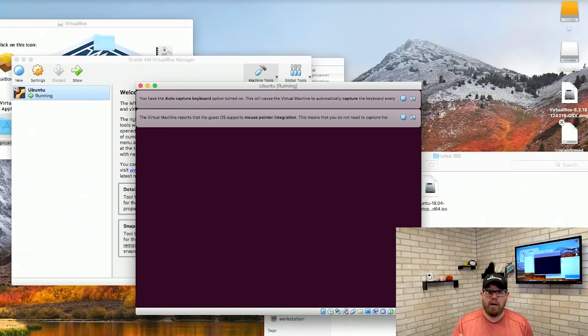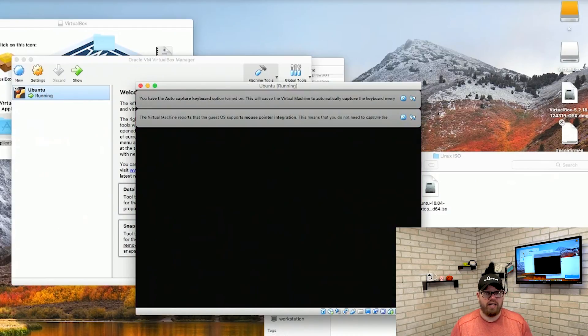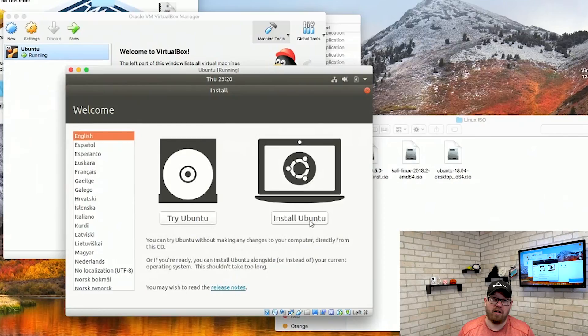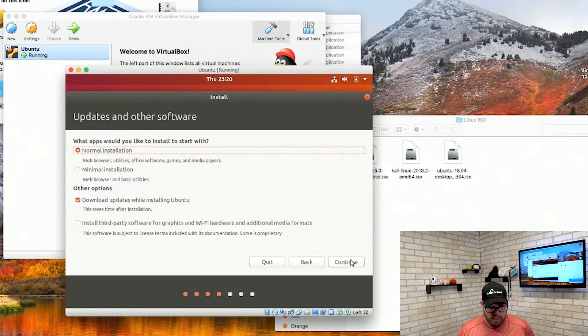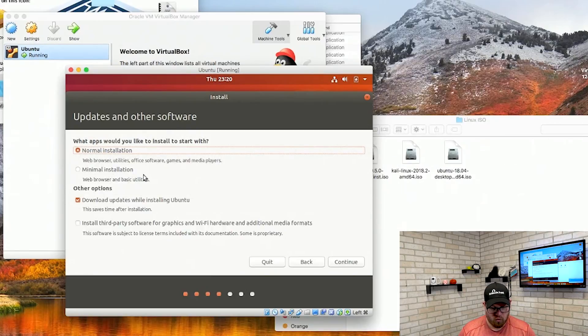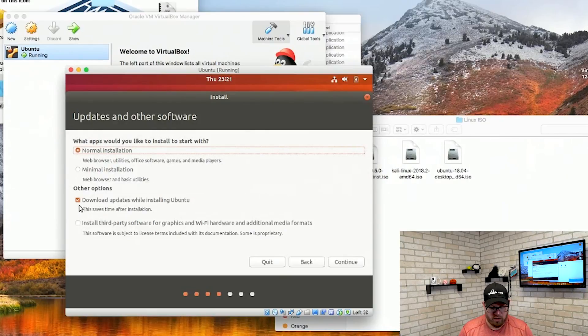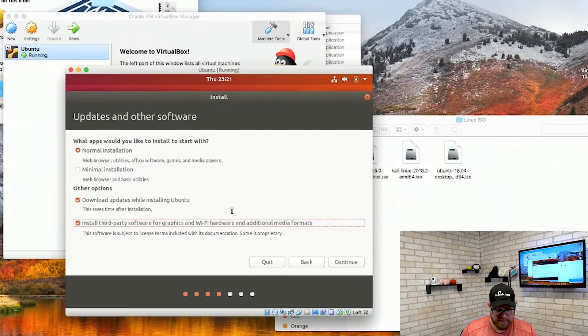From here it's going to start booting into the Ubuntu operating system so we can start the installation. Once the ISO finally loads it's going to ask us do we want to try Ubuntu or install Ubuntu. For this video we are going to install Ubuntu. Go ahead and pick your selected language — I'm going to use English. The next screen asks what apps would you like to install to start with. Normal installation shows what we can install with normal versus minimal. You can also choose to download updates while installing and install third-party software for graphics, wi-fi hardware, and additional media formats.